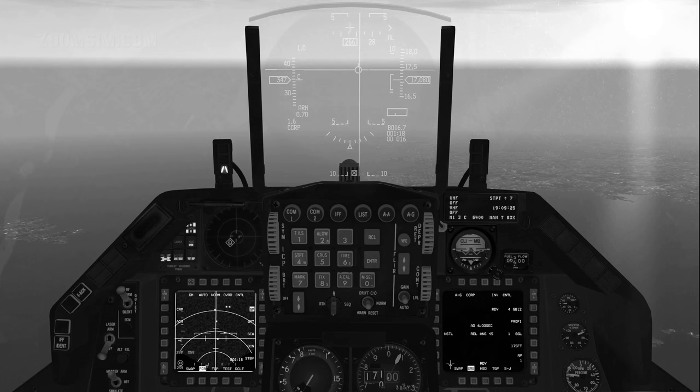GM is the primary sub-mode and is used to find stationary targets, while GMT is used to find moving targets. Sea mode behaves like GM but the radar is optimised to find ships.